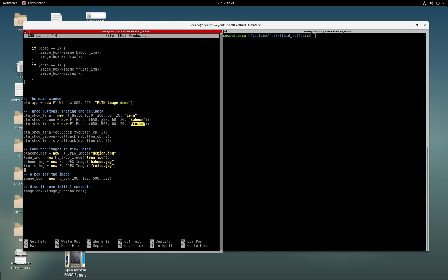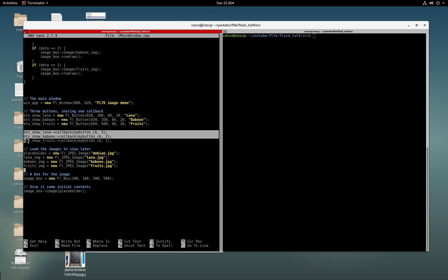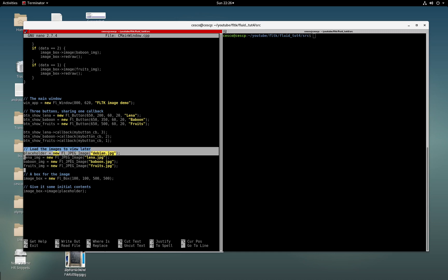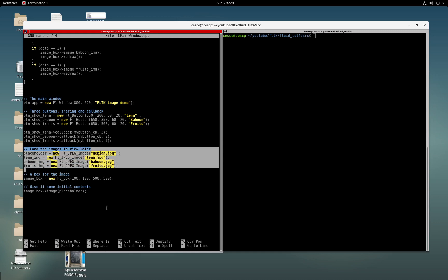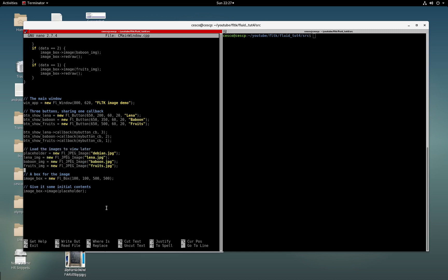Here we're creating the three buttons and their labels. These are the sizes of the buttons and where they're placed in the box. Here we're creating the callbacks for each one of these buttons. These are the user data for each one of the callbacks that I just mentioned. These are the three buttons, tying them to their callback. And here we're doing the images. Nothing that you haven't seen before, most of you have seen these if you've been watching some of my tutorials.